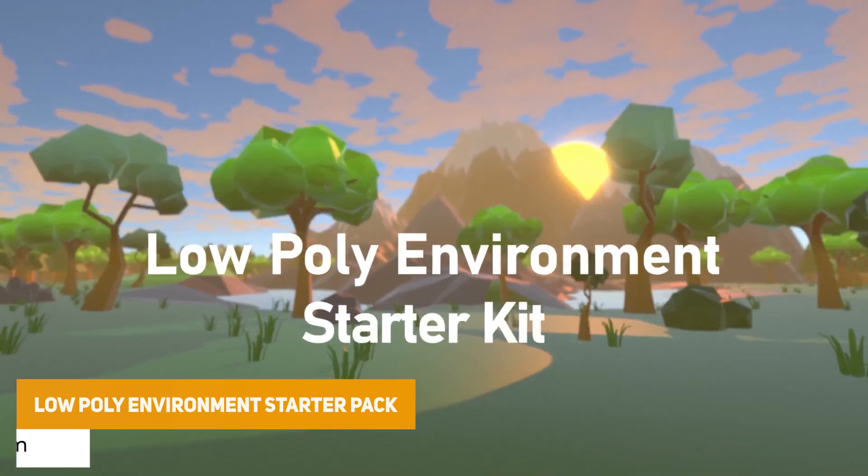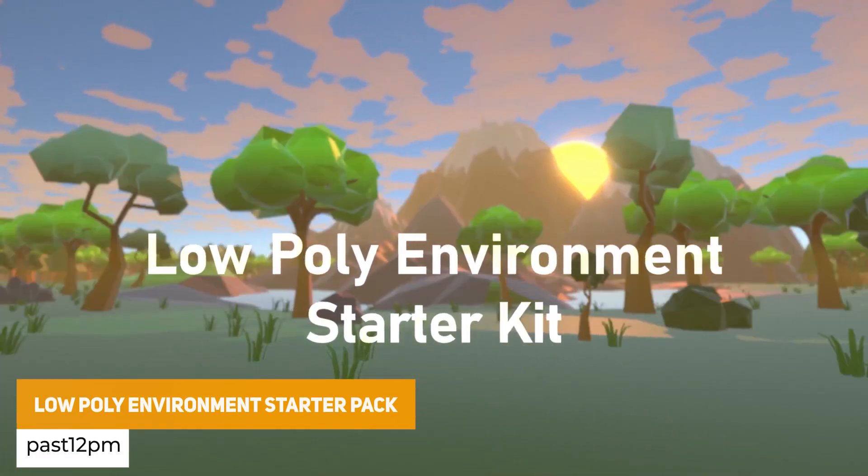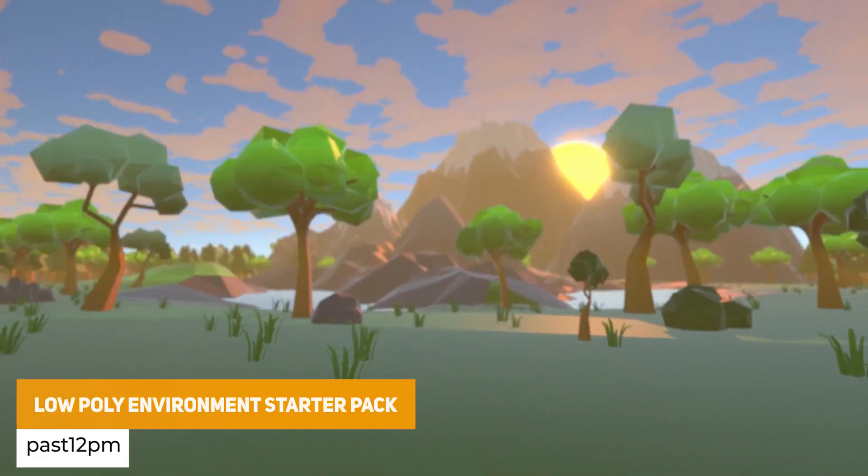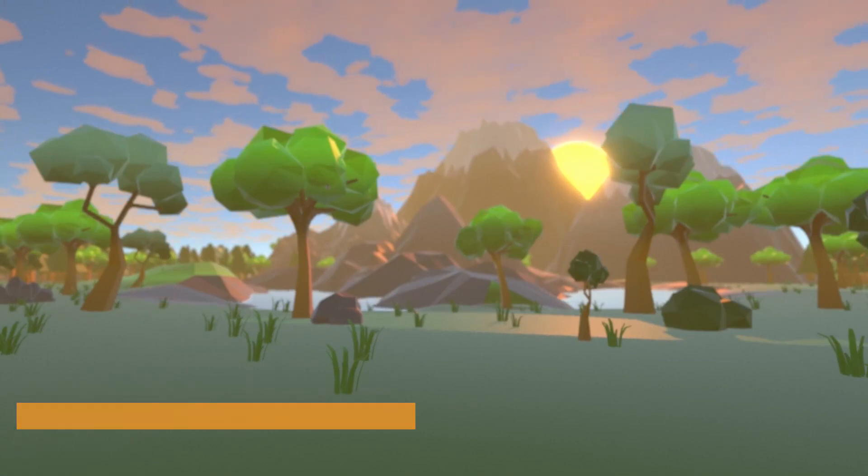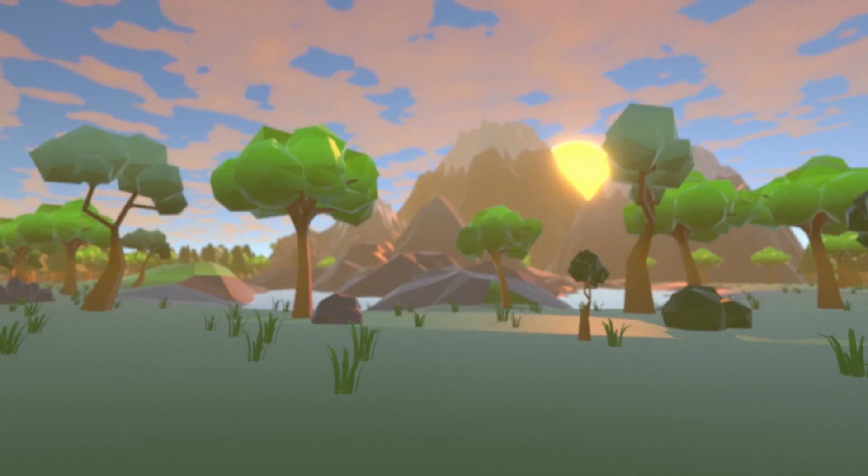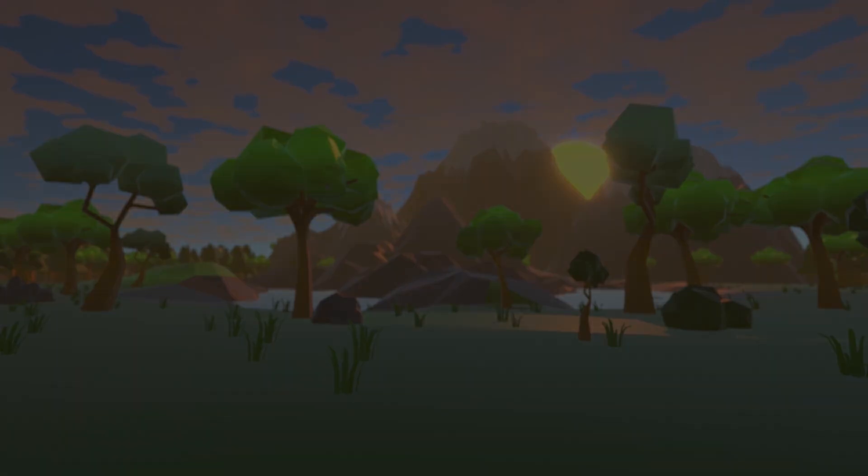The next one is the low-poly environment starter pack which includes a bunch of low-poly trees, rocks, grass and terrains with 46 different models, low-poly animated water with changeable depth, URP and HDRP supported.